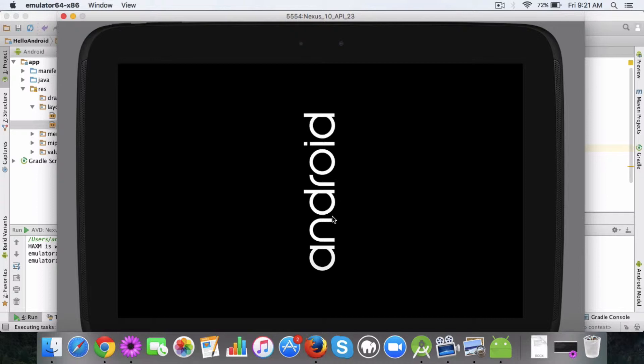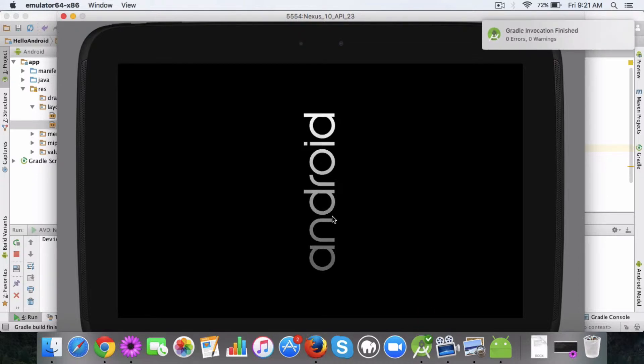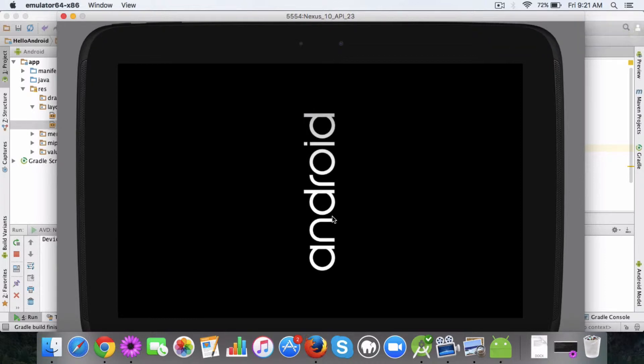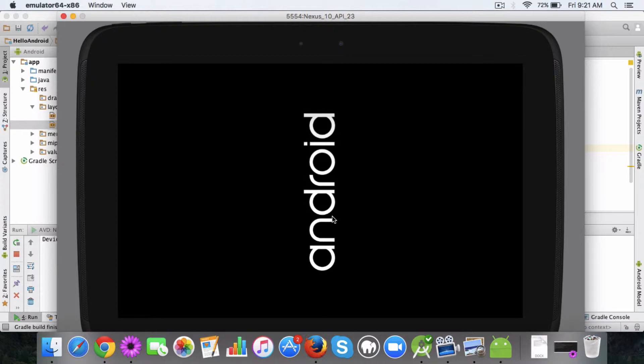This is pretty cool actually because most of the times we won't have all the devices to test our app on, like how our app will look on different mobile devices or on tablets. This is a great way to do that.